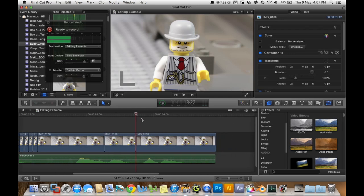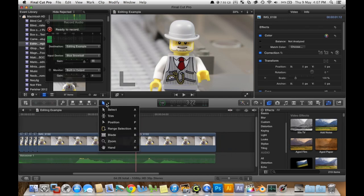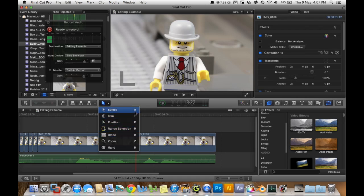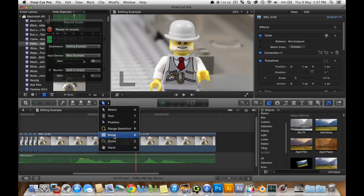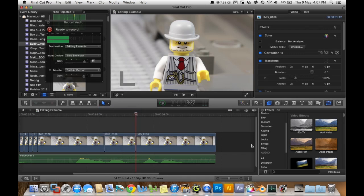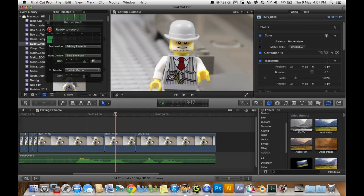By the way I just pressed the a key to go back to this pointer instead of the blade. See these are all the shortcut keys, they're pretty handy.